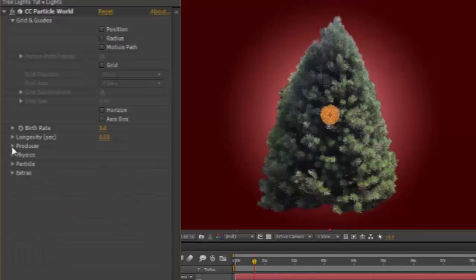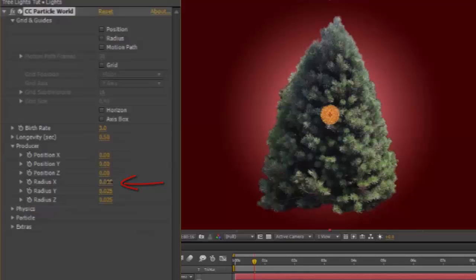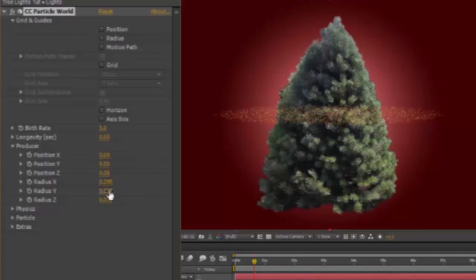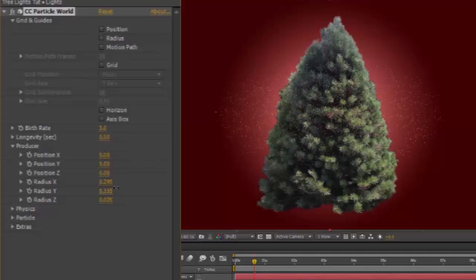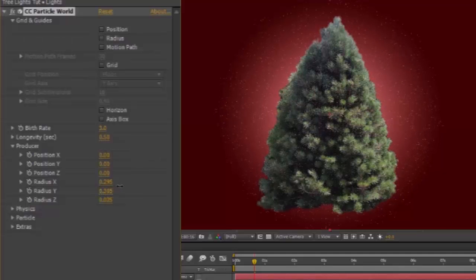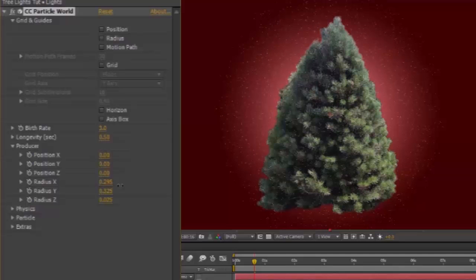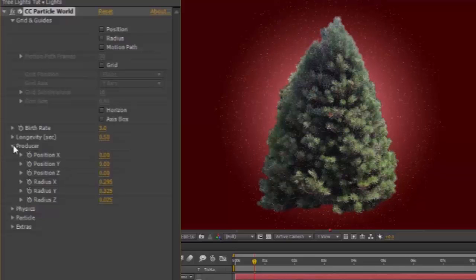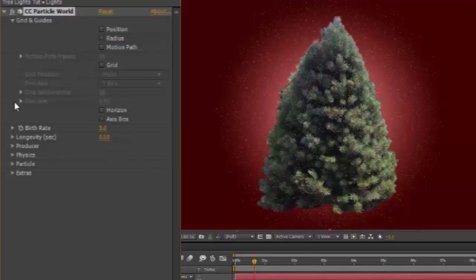Then go to Producer, Radius X, and widen it so that it covers the whole tree. Same thing with Radius Y. Stretch it so that it covers the whole tree and a bit more. Close the Producer. Close the Grid and Guides.